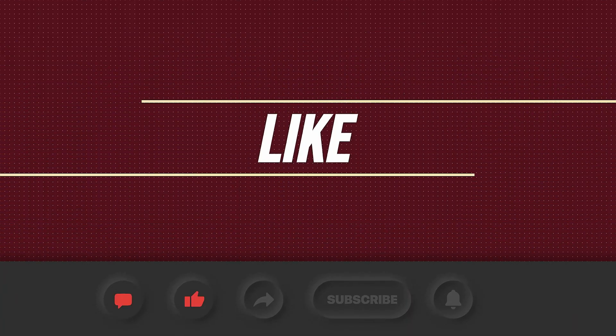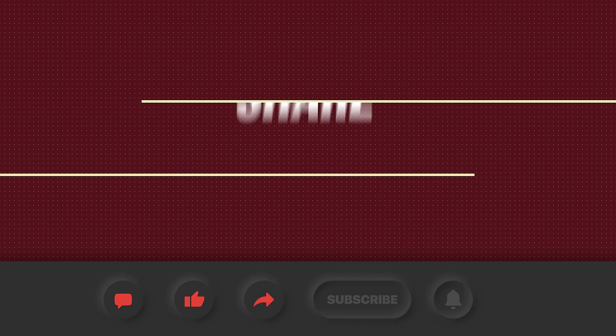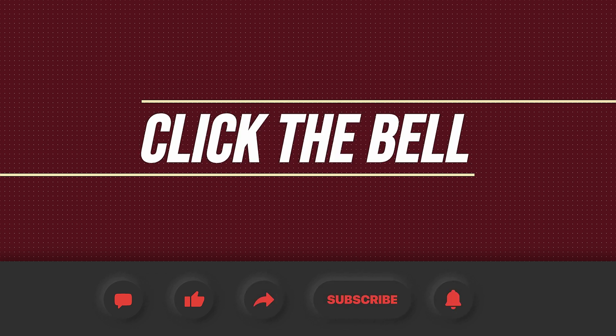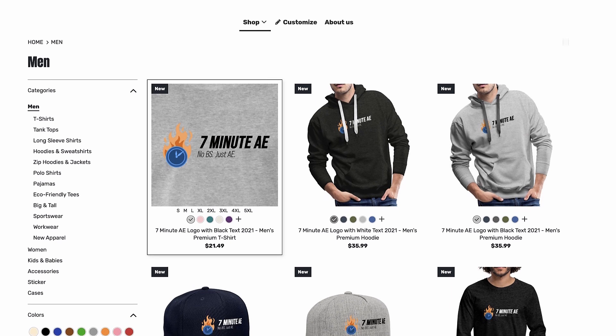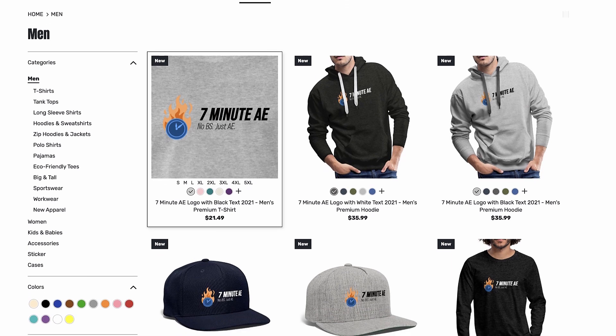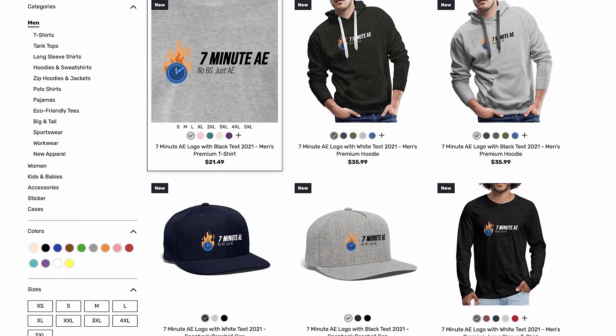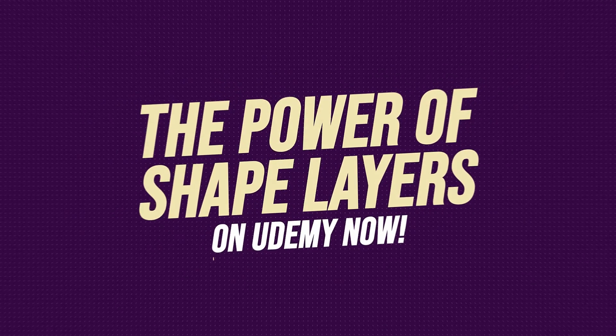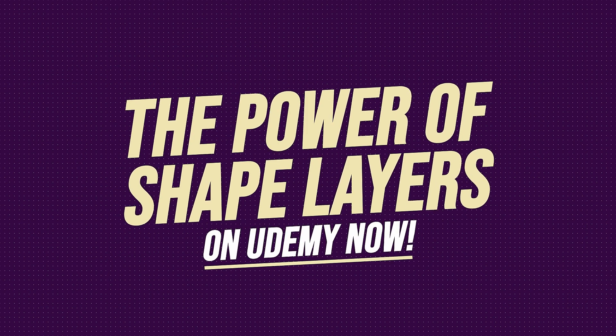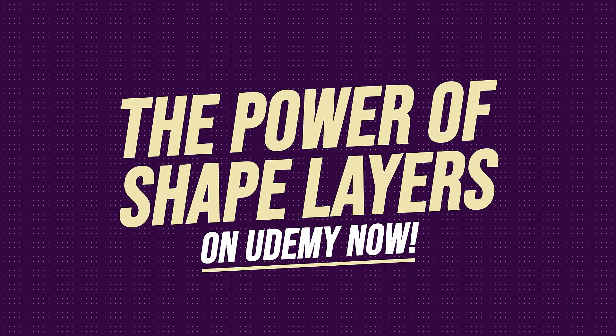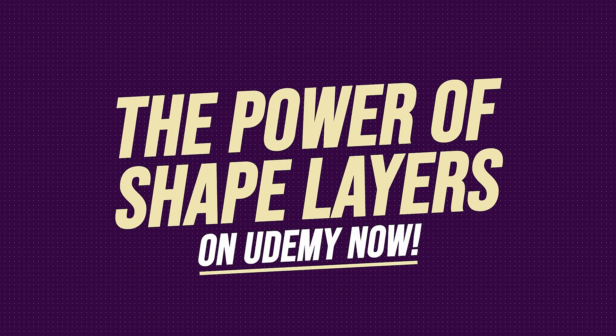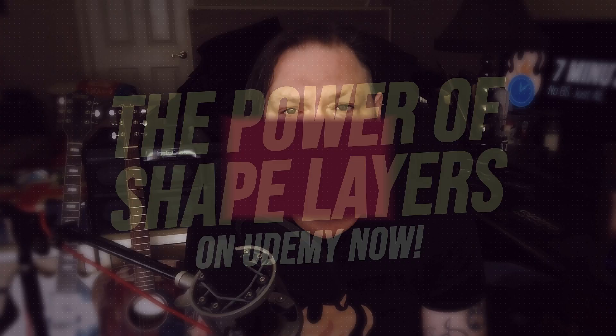Please comment, like, share, and subscribe, and click the bell so you're notified every time I upload a new video. Support our channel by getting your 7-Minute AE merch today at our online store. And sign up for my Udemy course, The Power of Shape Layers, is guaranteed to make you a shape layer rock star.